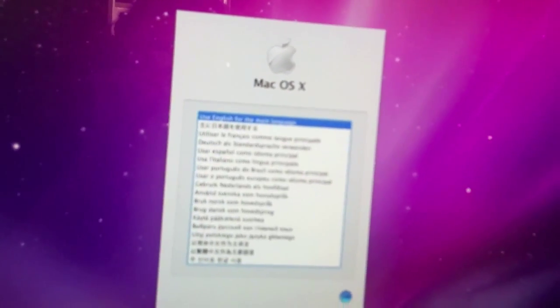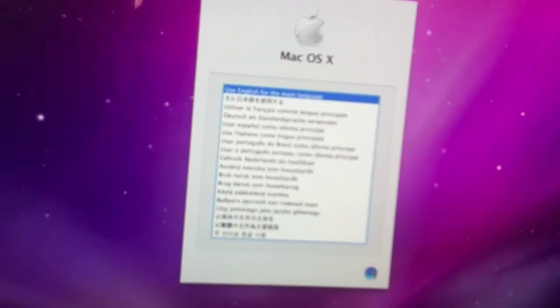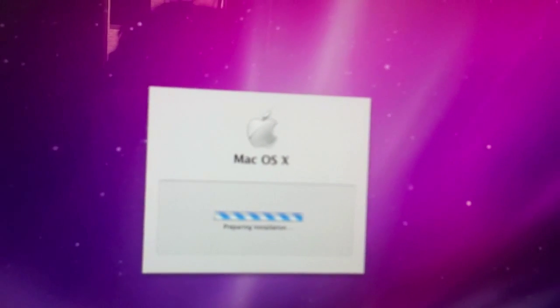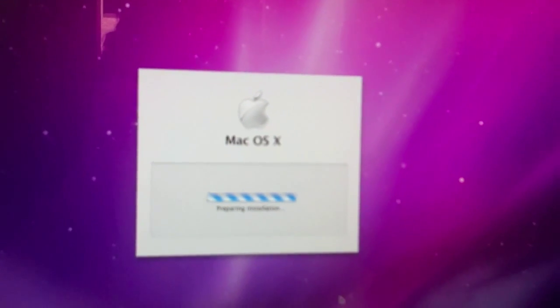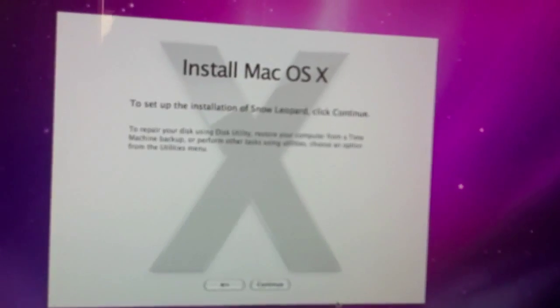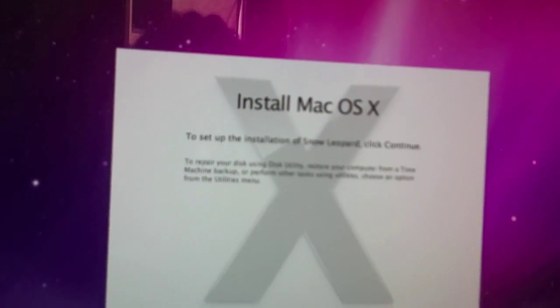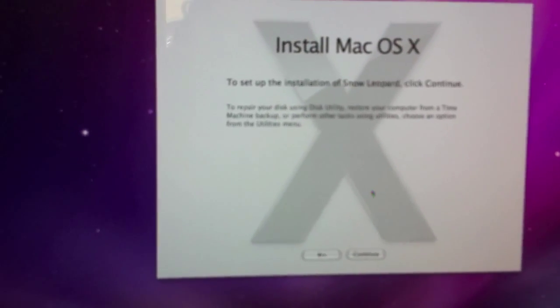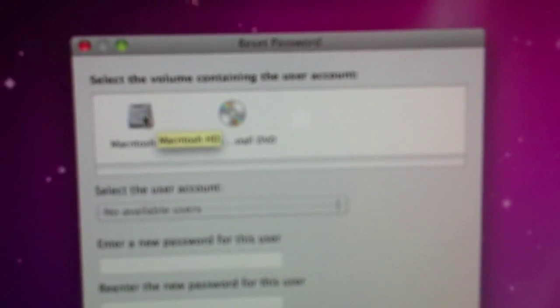Okay, this is what you're going to see first. Here's how to reset your password. Don't click any of this stuff — just wait for it. Up here you will see your menu bar: Mac OS X Installer, File, Edit, Utilities, Window. You want to go to Utilities and select Reset Password. Then the whole window will come up showing you what to do. This will let you select your volume containing your user account — just select the Macintosh hard drive.